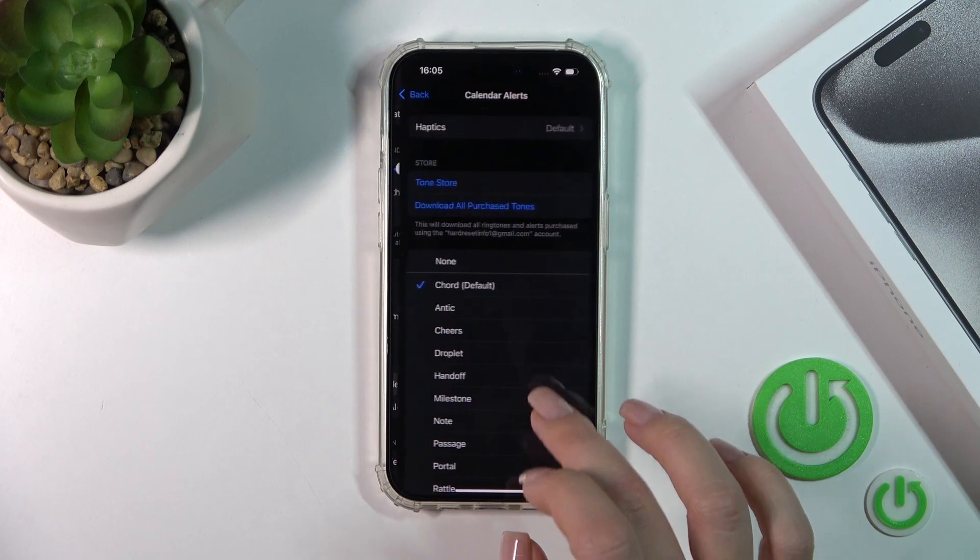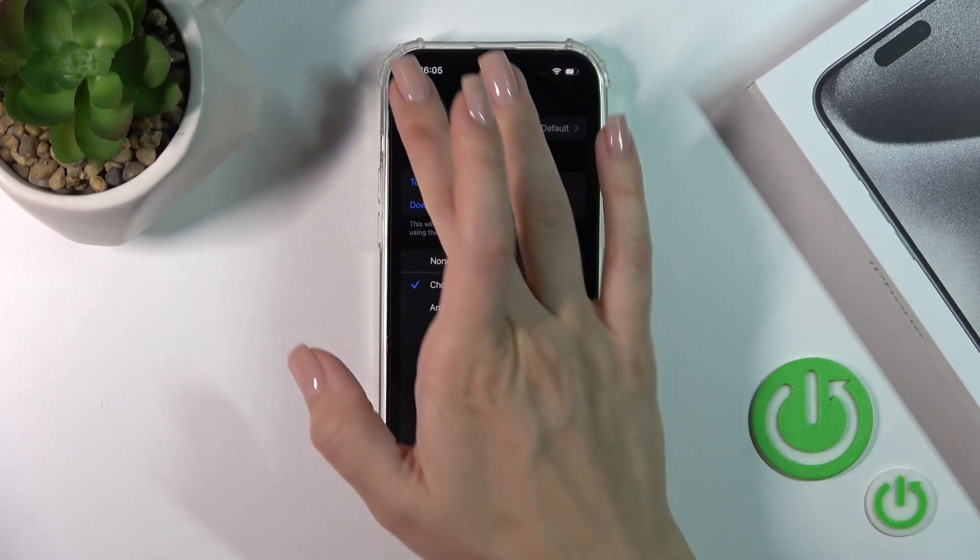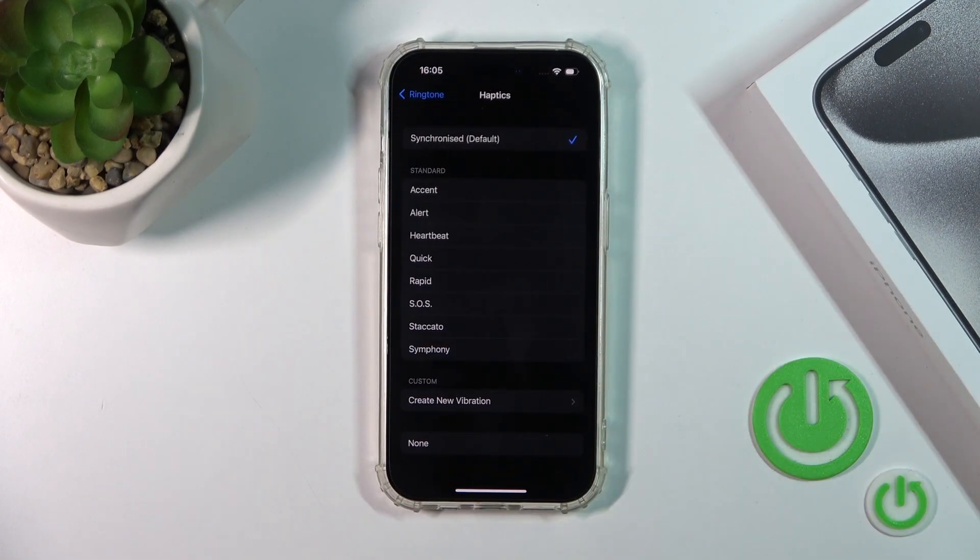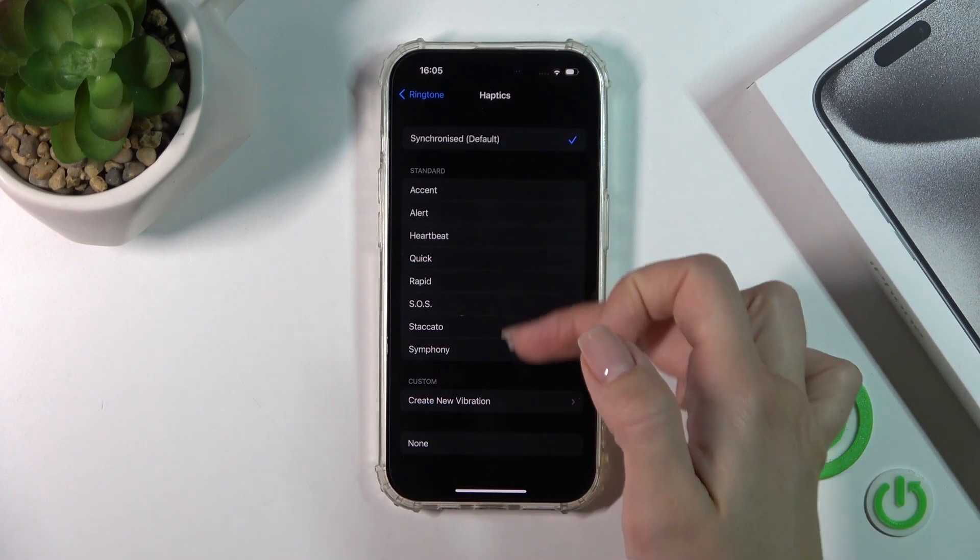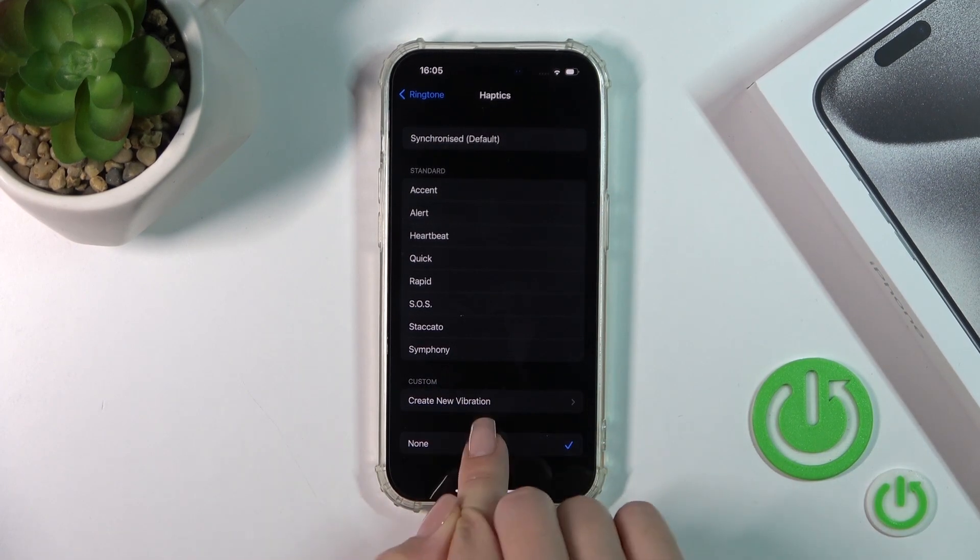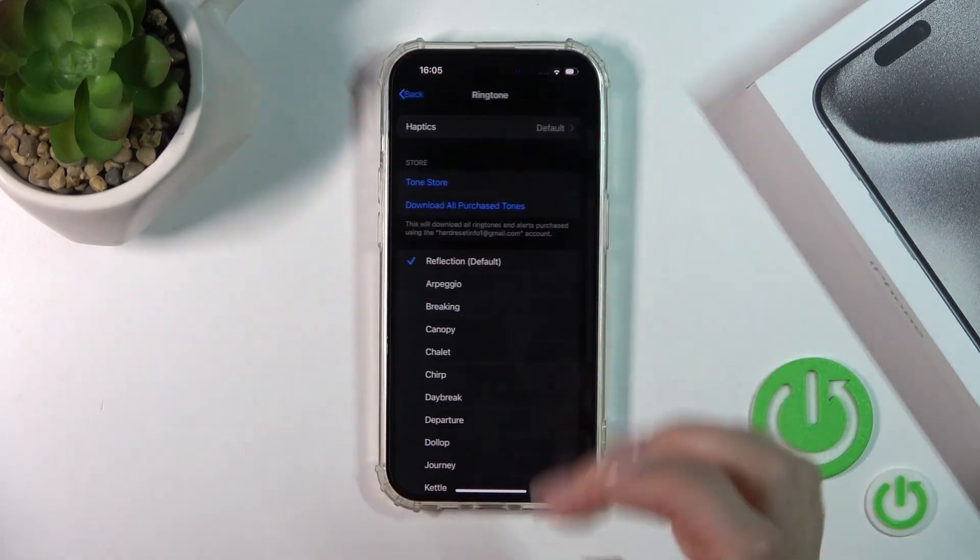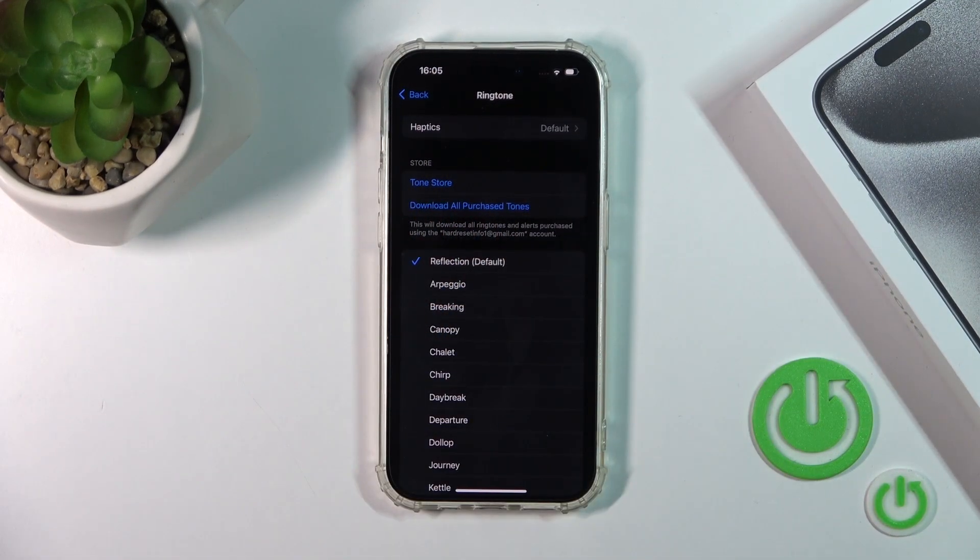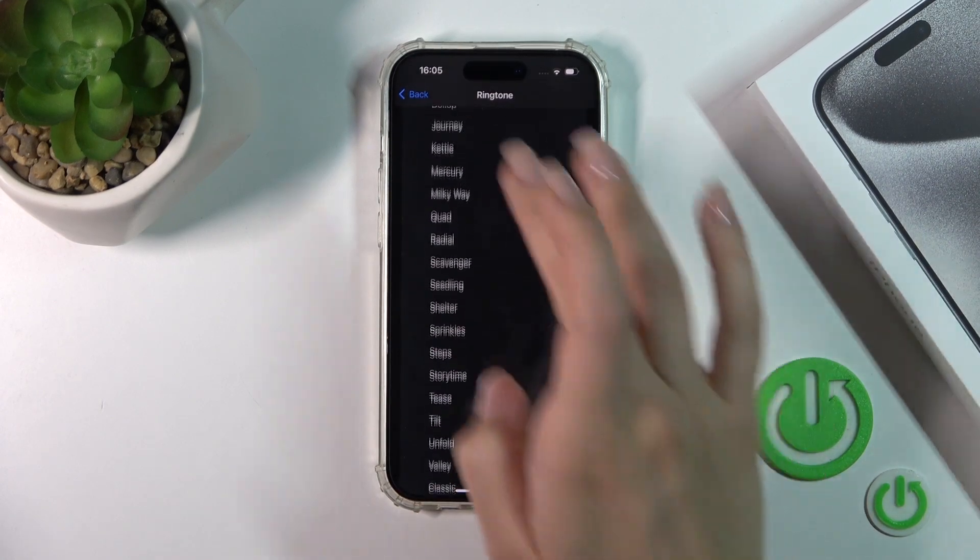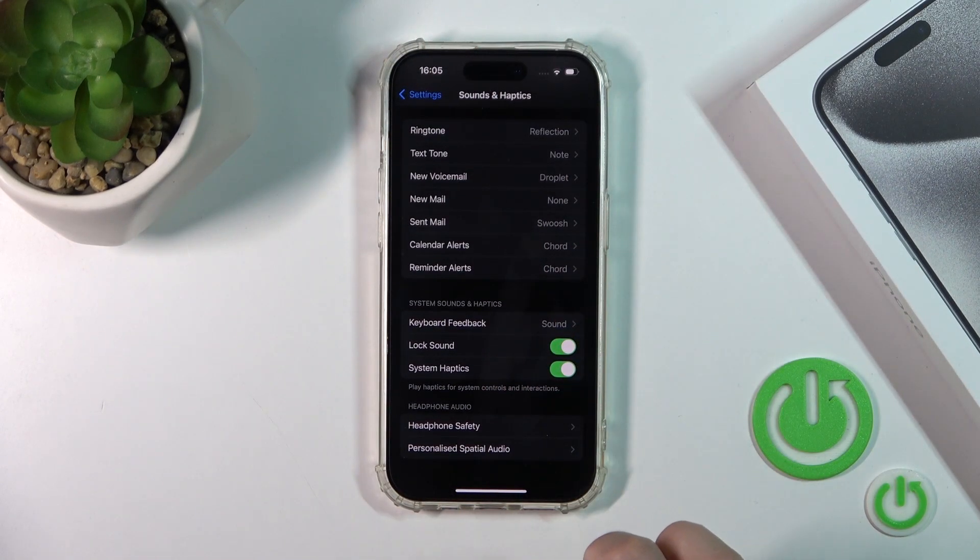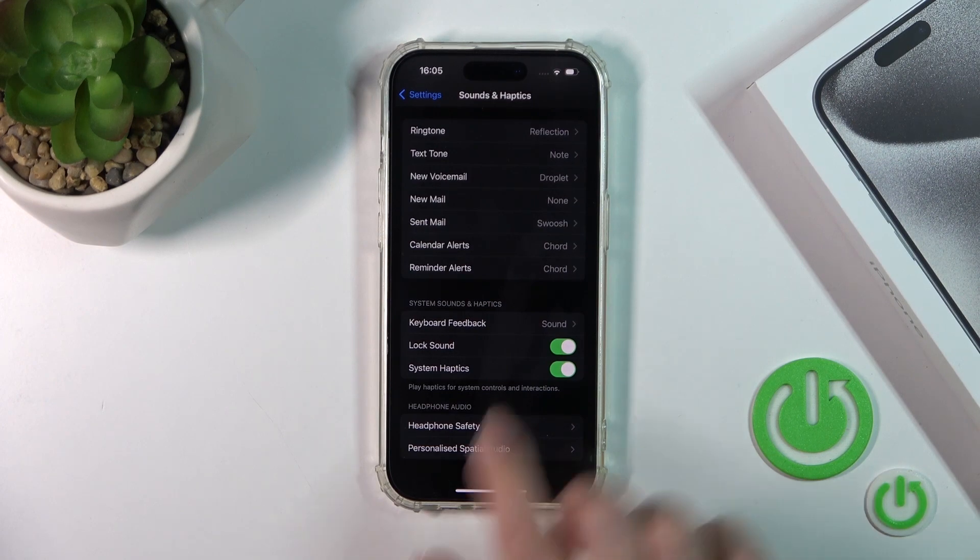In each of these options we have the same settings. You can switch the haptics from the default to another one, create a new vibration, or turn them off. You can also use the haptics from the store. Let's see the next sound settings.